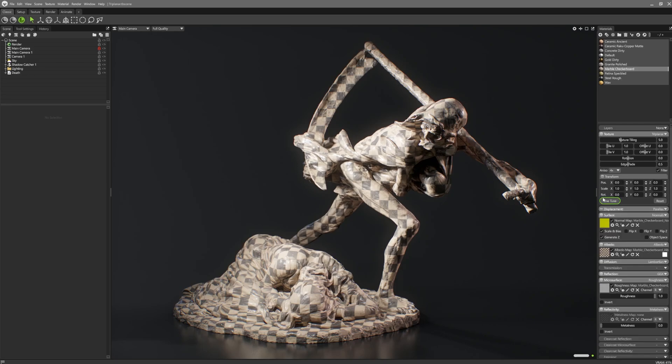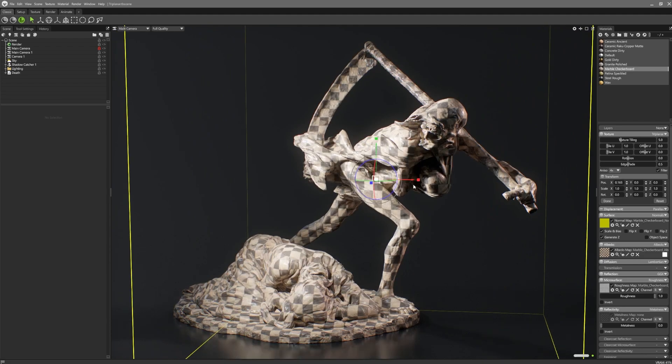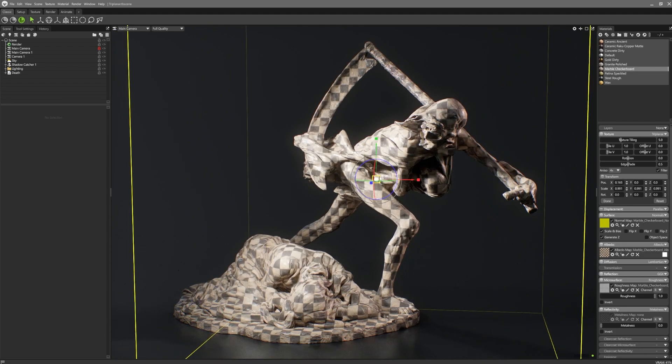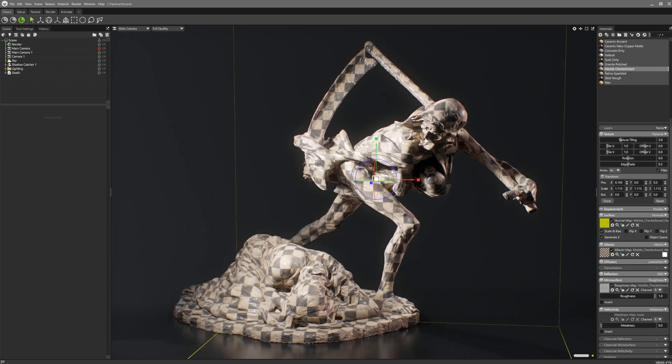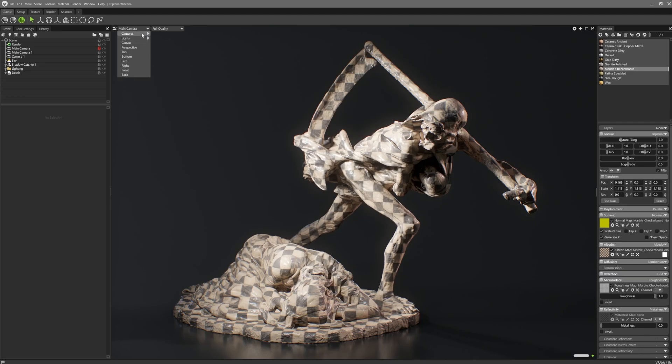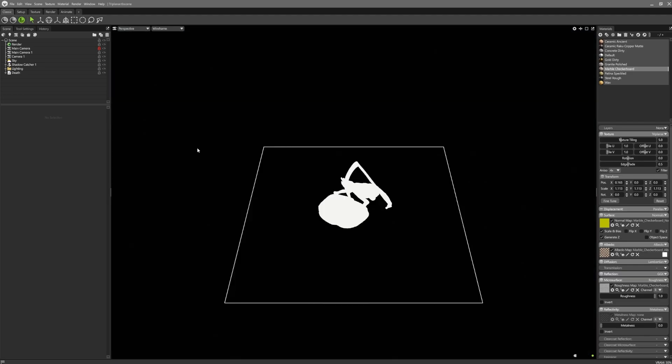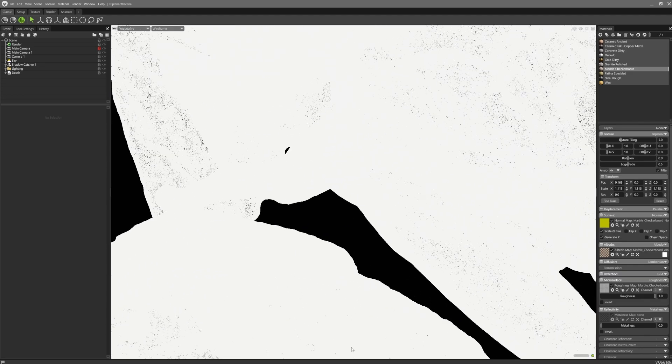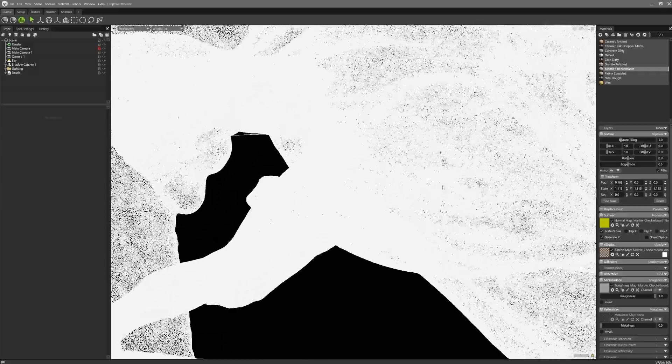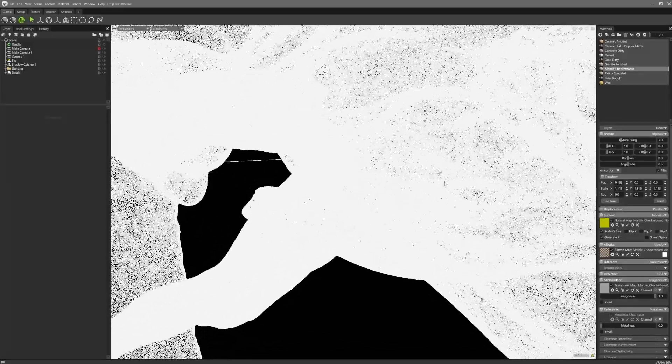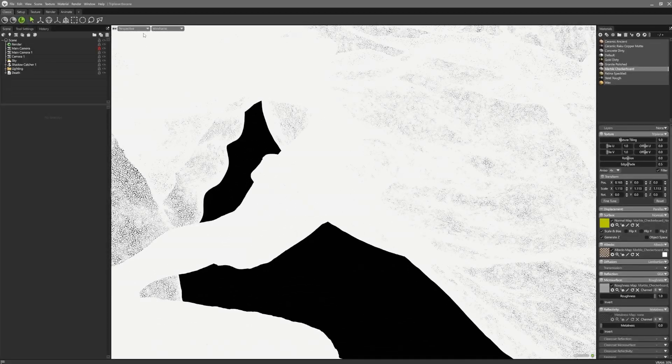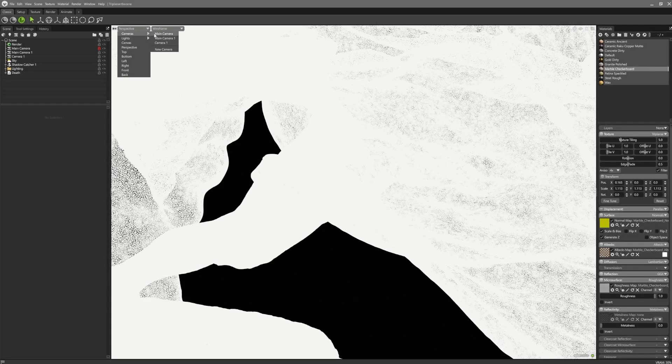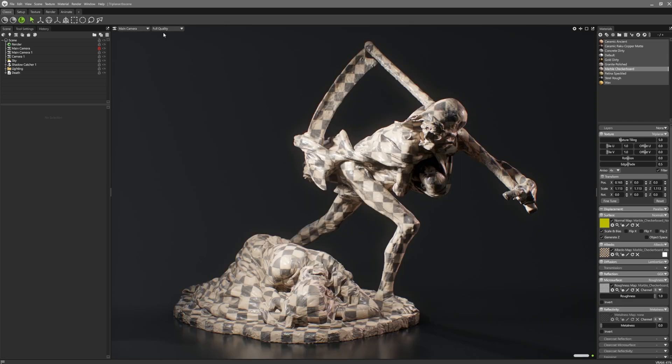Triplanar materials will automatically fit to the bounding box of the meshes that they're applied to. If you need to edit this, you can fine-tune the position of the projection with the handy transform widget. Triplanar materials are especially useful for adding materials to highly detailed meshes, such as sculpts, CAD models or scans, without requiring the time-intensive UV unwrapping.